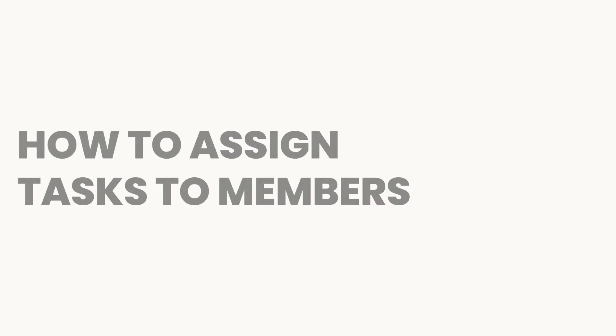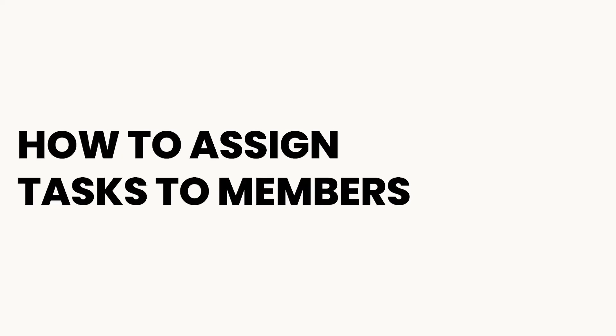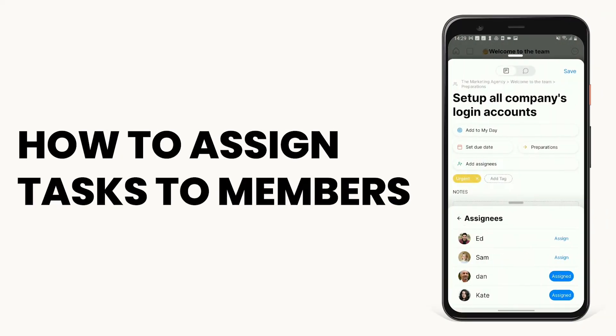Assigning tasks allows all stakeholders to know exactly what needs to get done and see what everyone else is working on. Here's what you need to know.